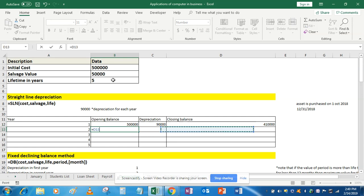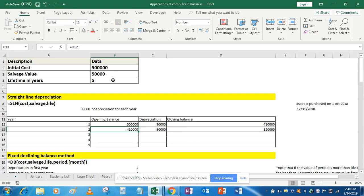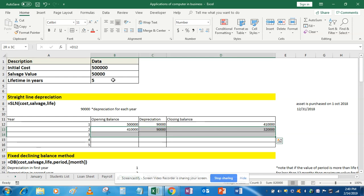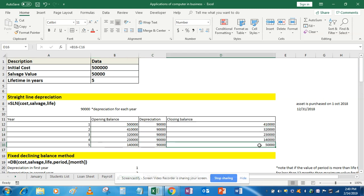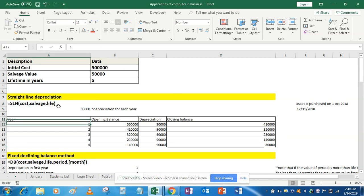In the next year the opening balance will be equal to the closing balance of the previous year. Depreciation will remain 90,000 only, and closing balance will be opening balance minus depreciation. Use Control D to fill down — select the entire row, select the below cells, and do Control D. The table is now complete and the closing balance after the fifth period equals the scrap value.